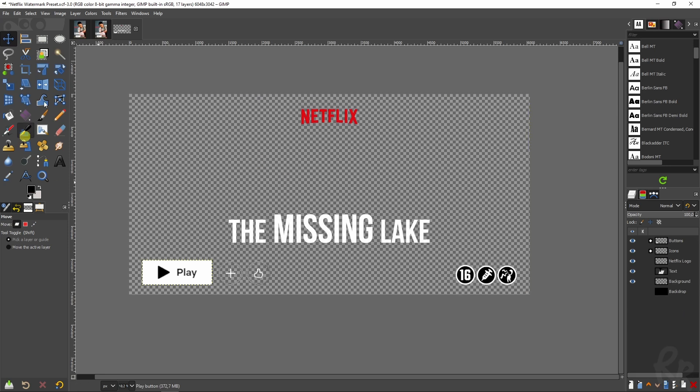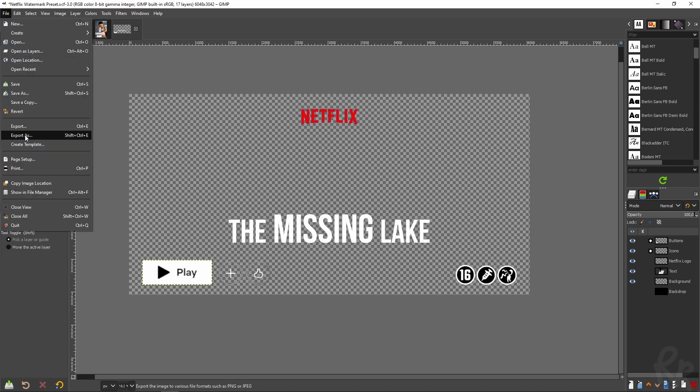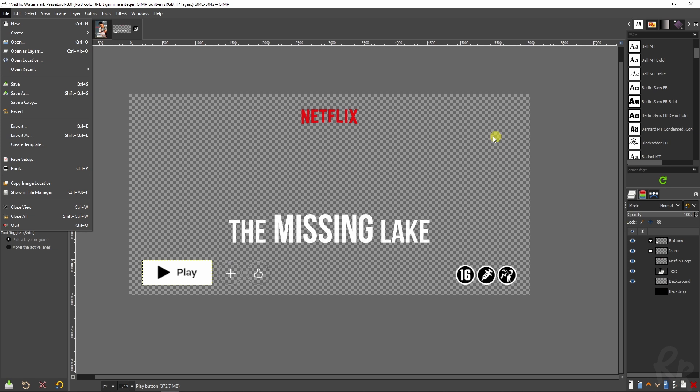If you want to export it go to file, export as, and then make sure you export it as a PNG and you will have this transparency which allows you to use this as an overlay on your photo.